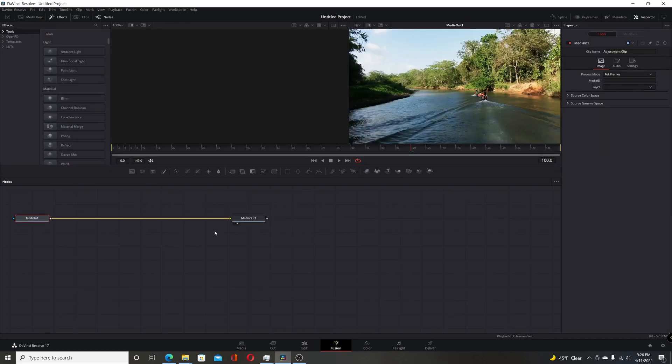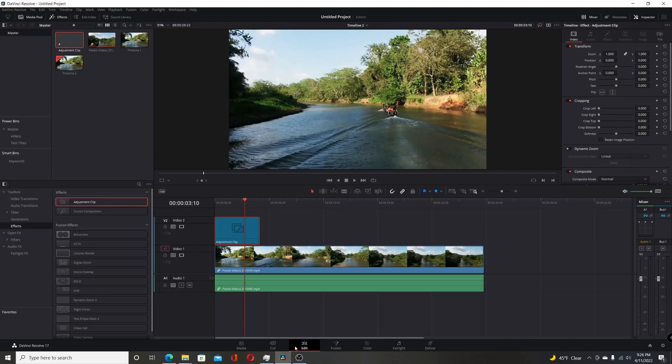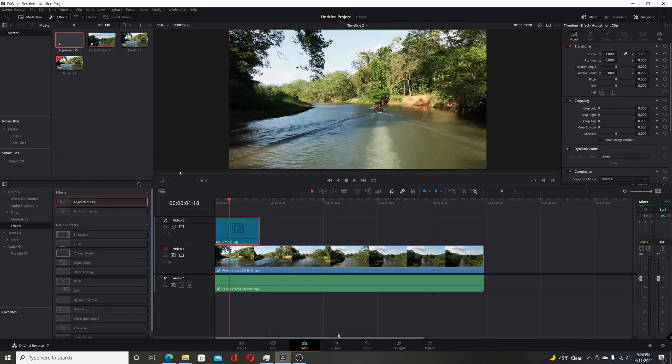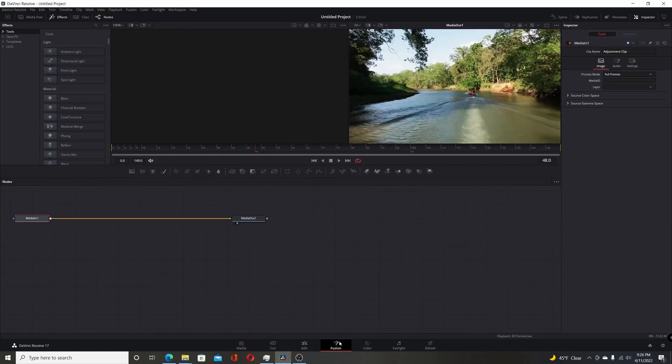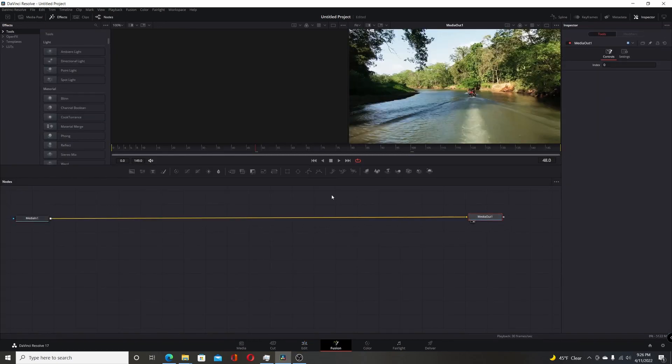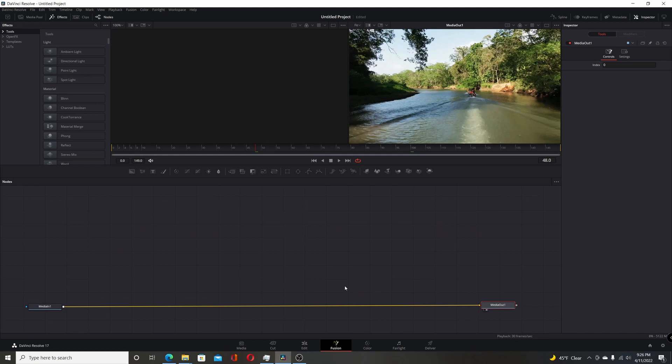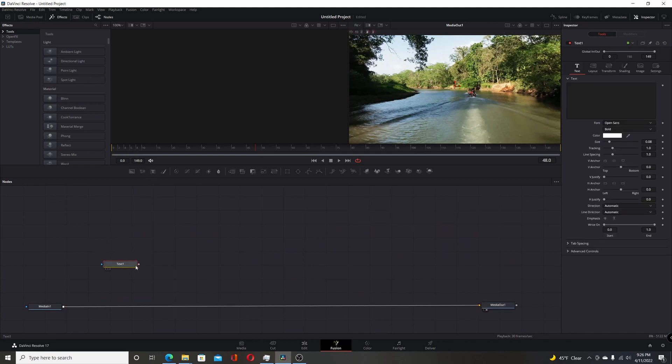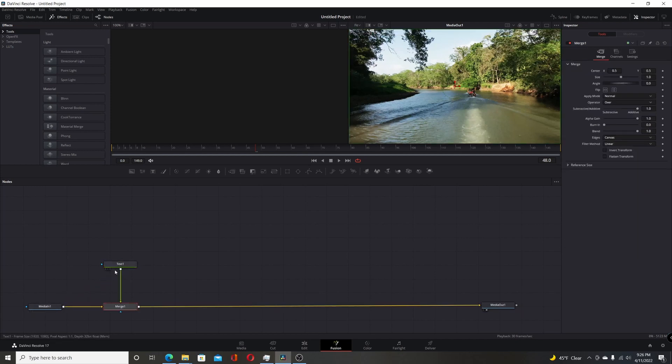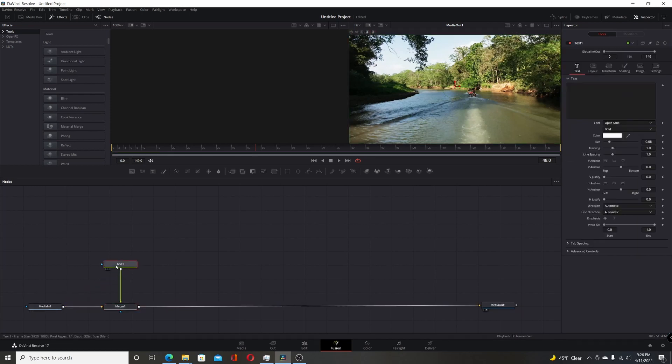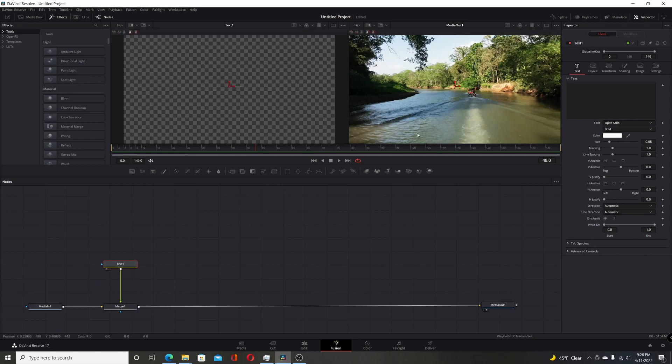And now this adjustment clip is ready to be used. So if I pop over to Fusion again, you'll see that it goes from zero to 149 because it's five seconds long and you can adjust it to whatever length you want. I'm going to switch over to the Fusion page and I'll just readjust my node editor here. Give me a little more room. I'm going to add a text plus node and that's where the character level styling will be done in the text plus node like in the previous video.